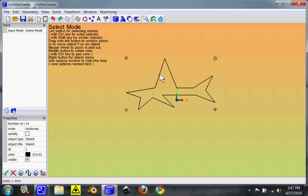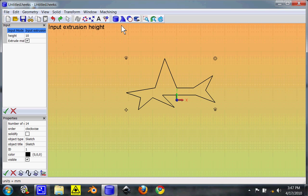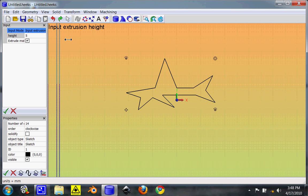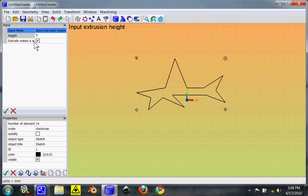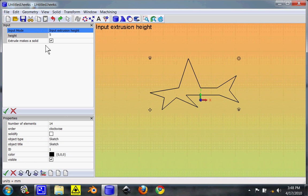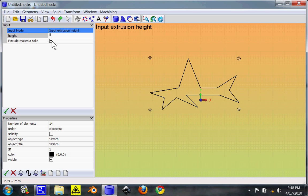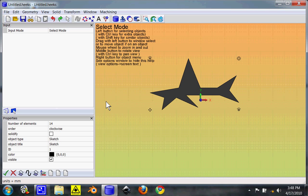And we're going to extrude it up five millimeters. Just click in there, hit five. Slide that over a little bit. Extrude makes a solid. That's what you want. If you tell it to make a solid, it'll actually solidify it and pull it up. So yes, there we go.